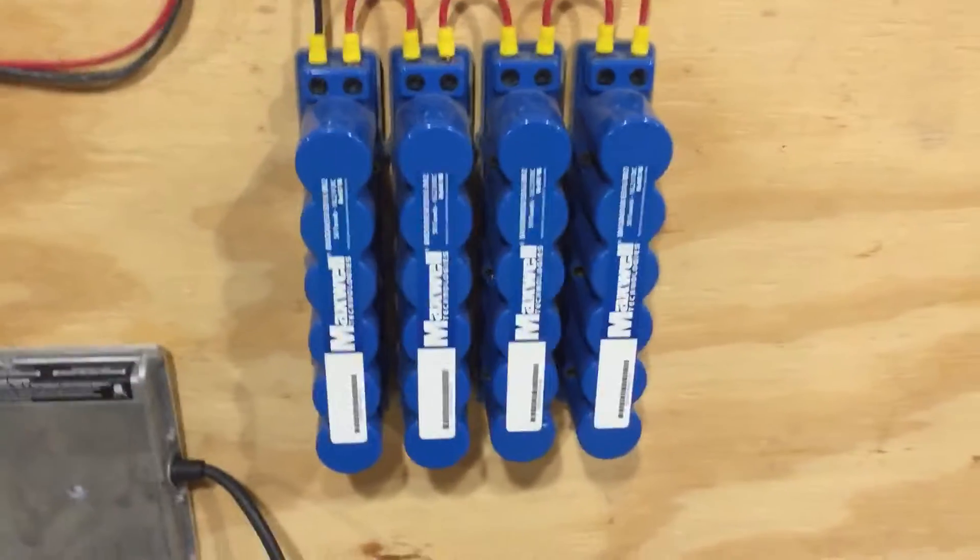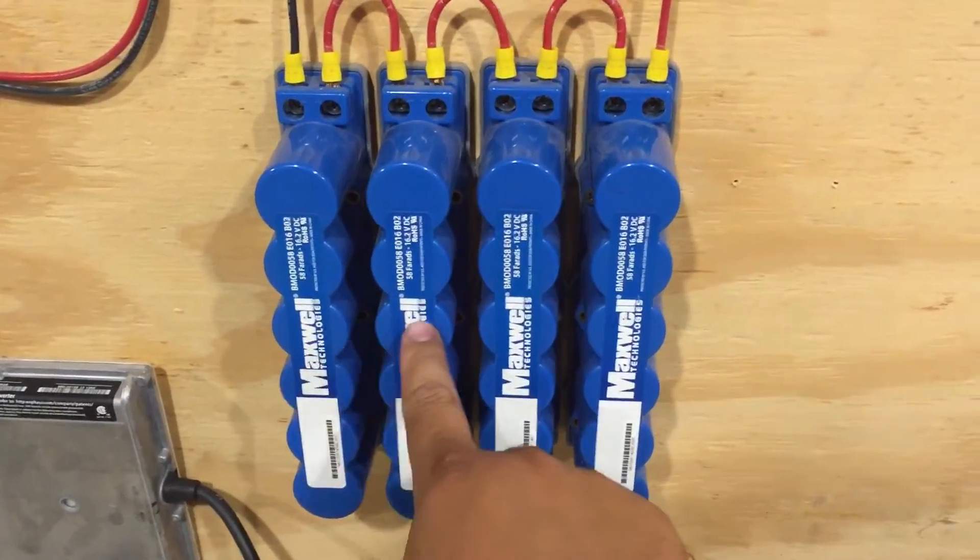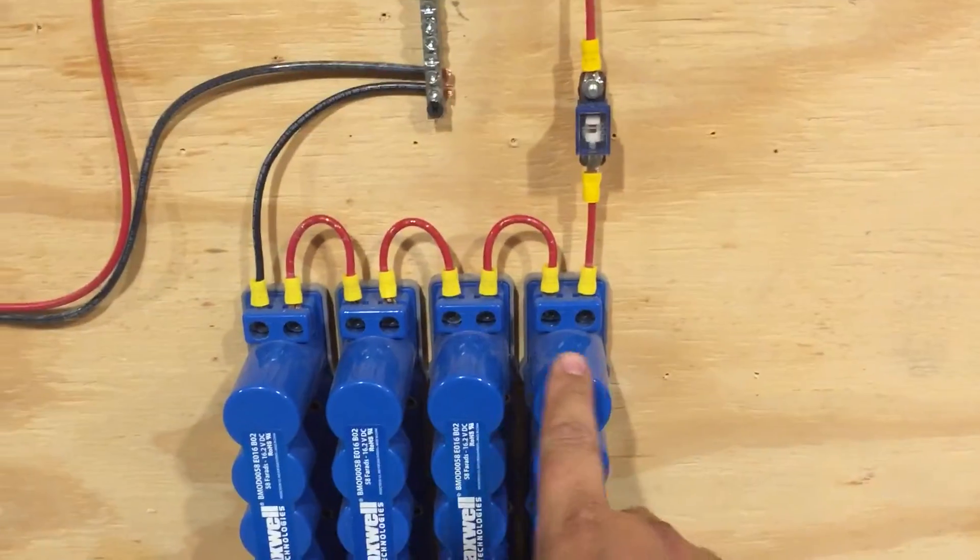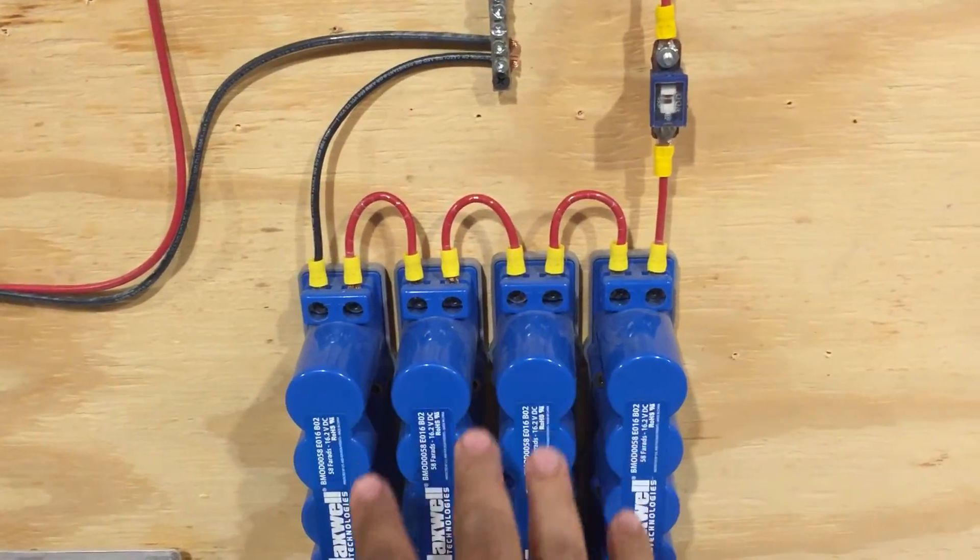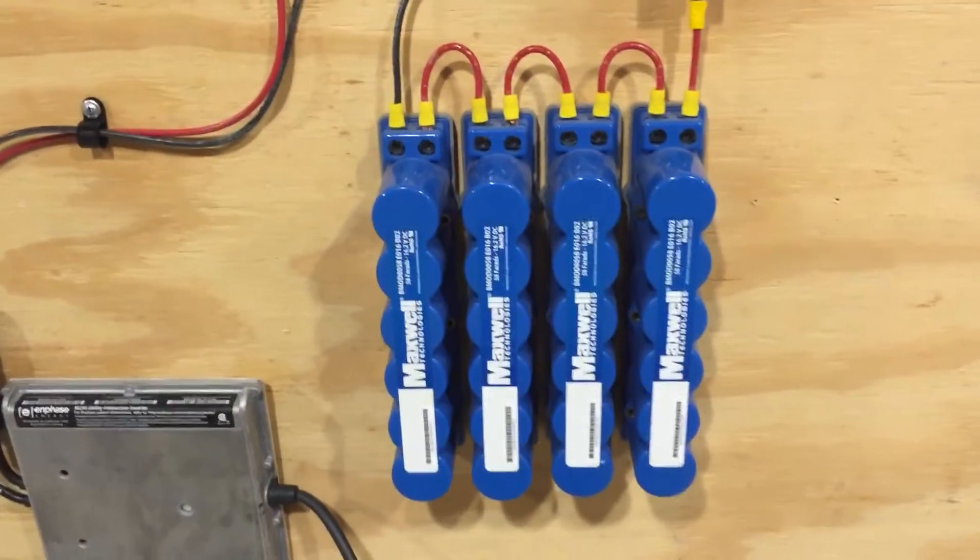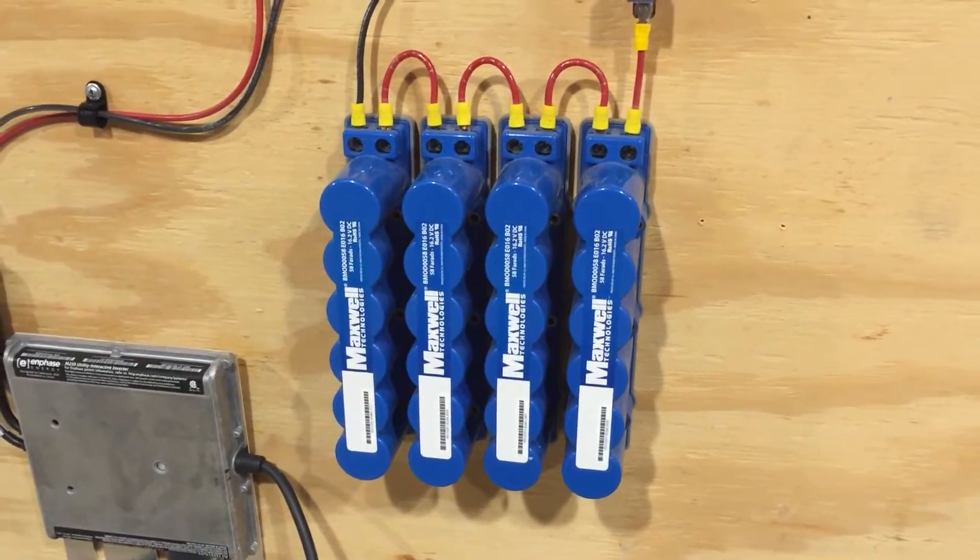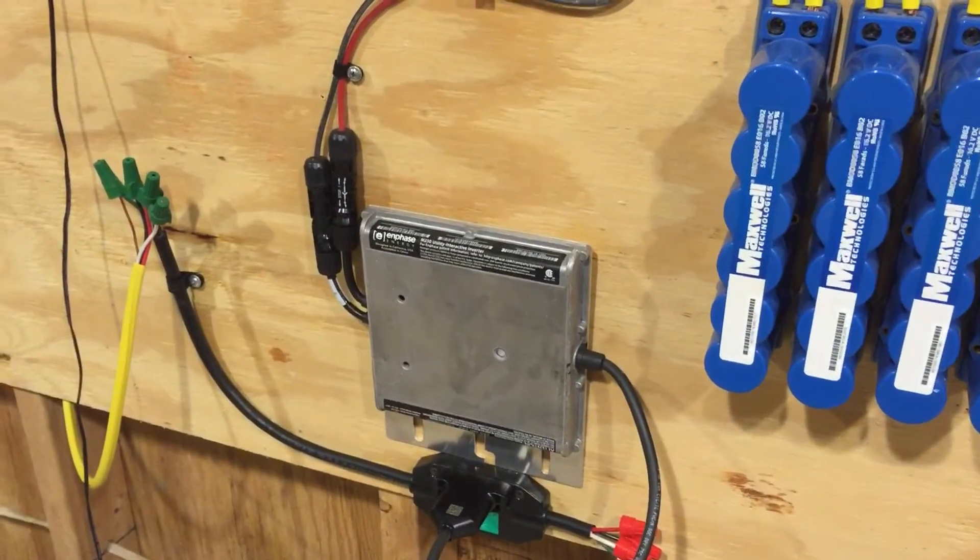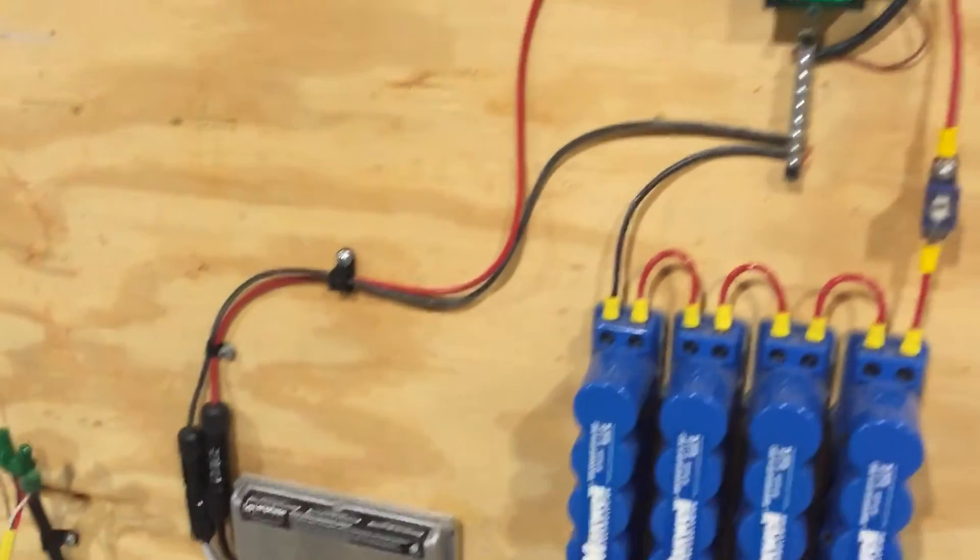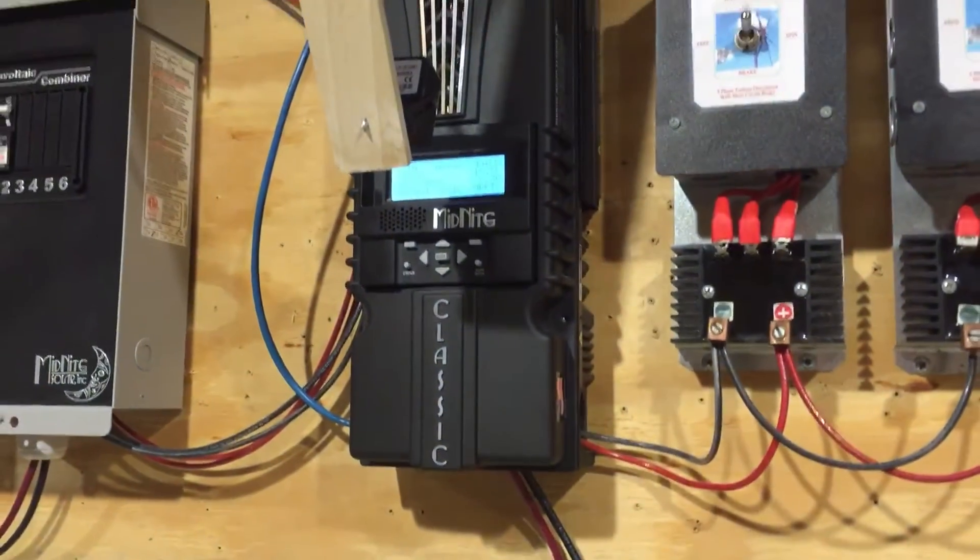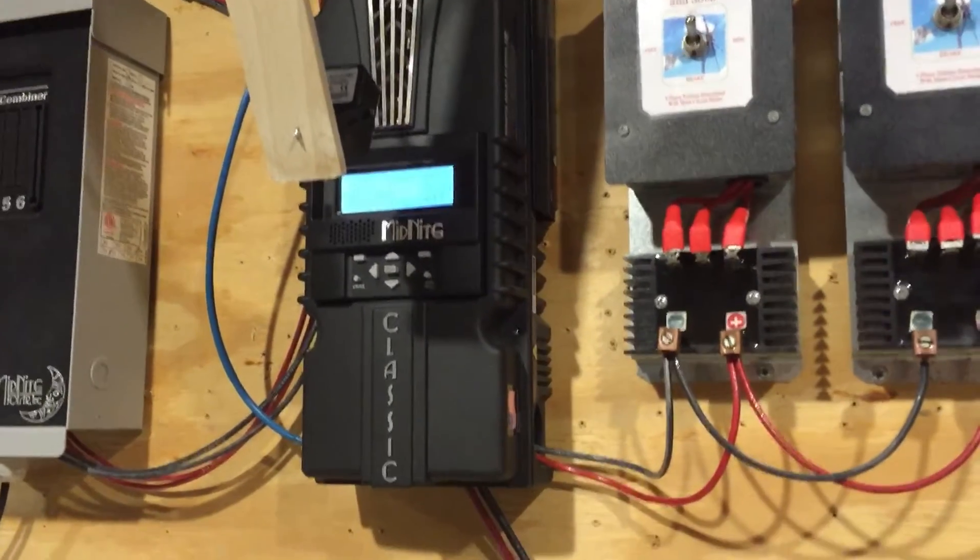Each one of these is 16 volts, and so in series allows me to send up to 64 volts of energy to the supercapacitor bank. But since the DC side maximum on the Enphase inverter is 48 volts, I have that set as the maximum voltage on the classic controller.